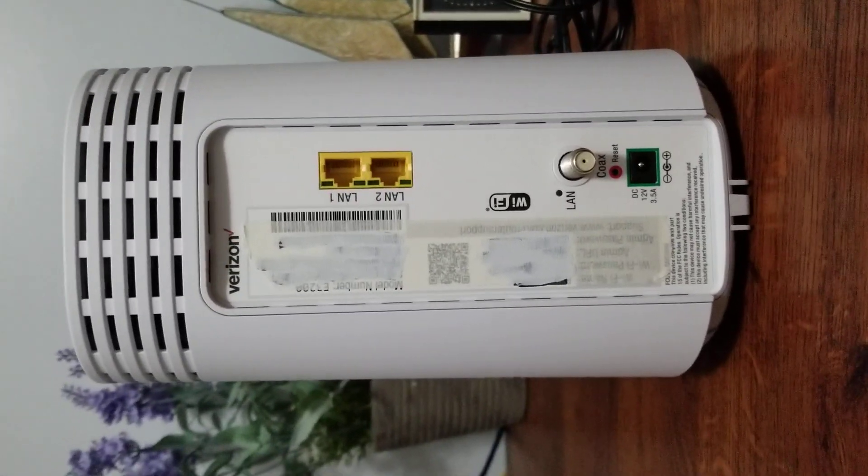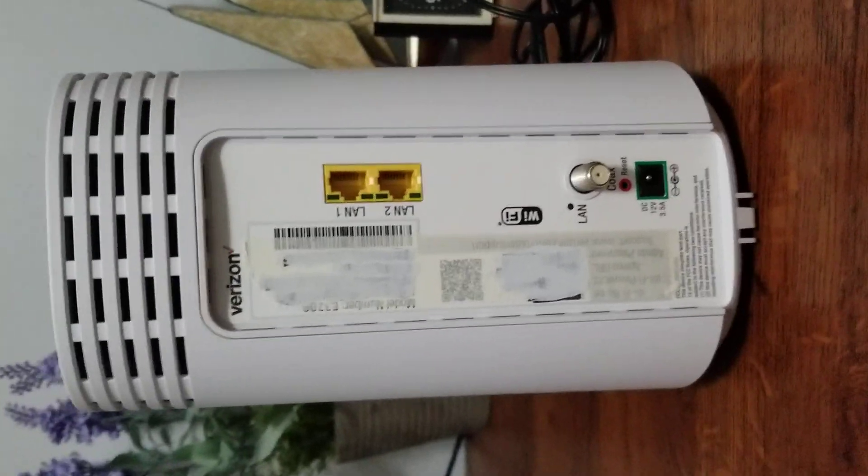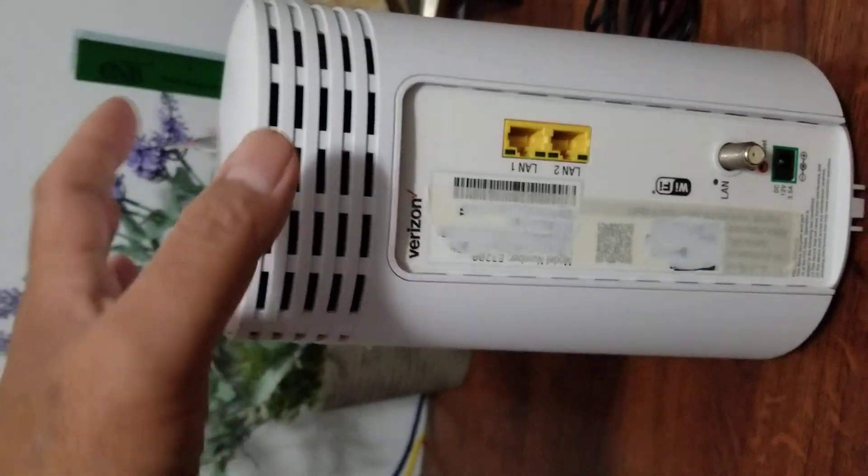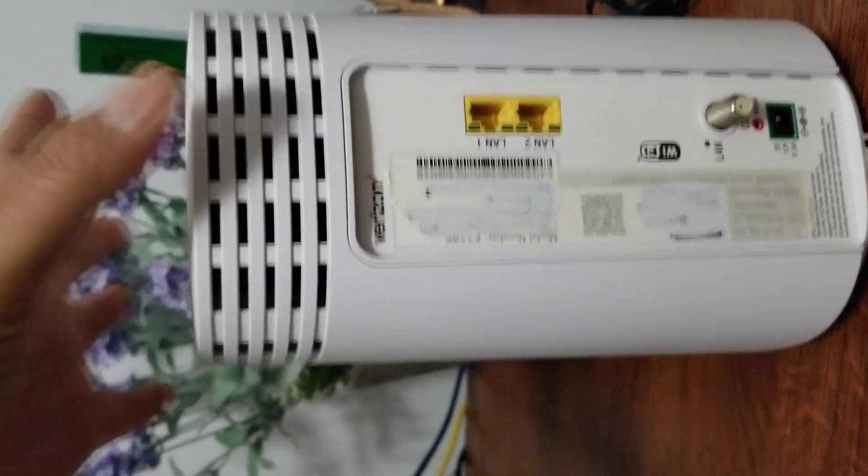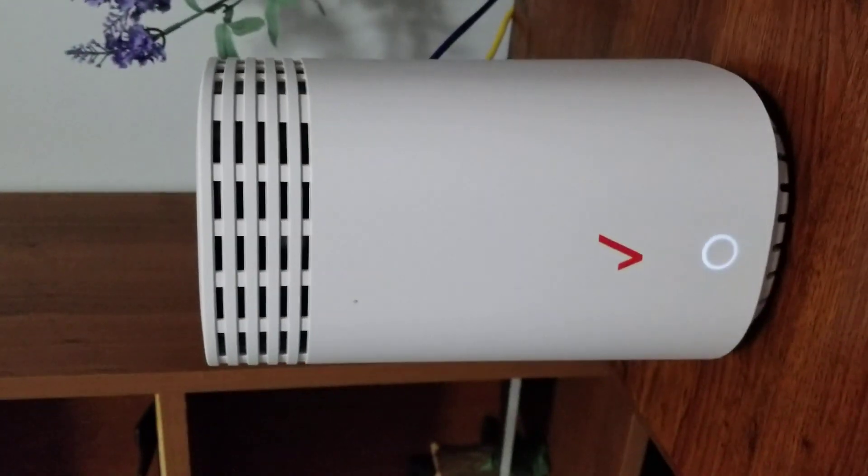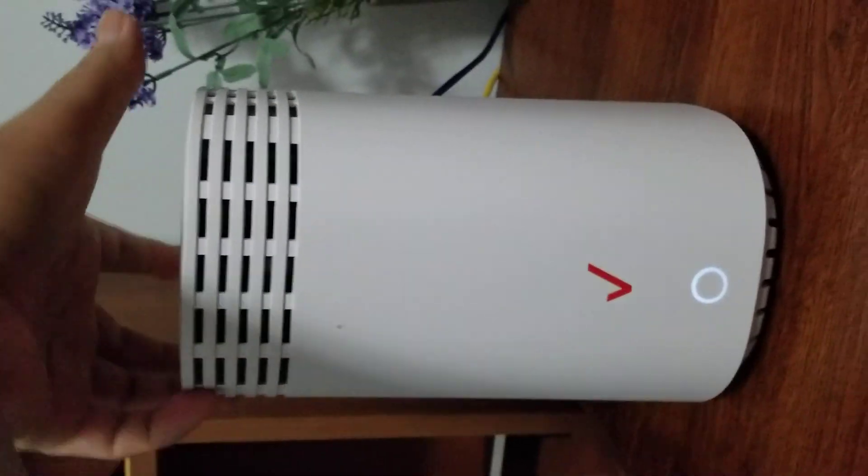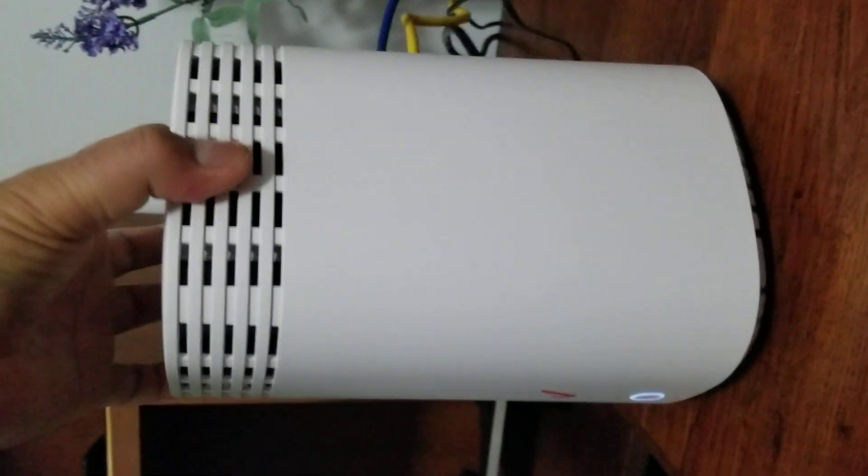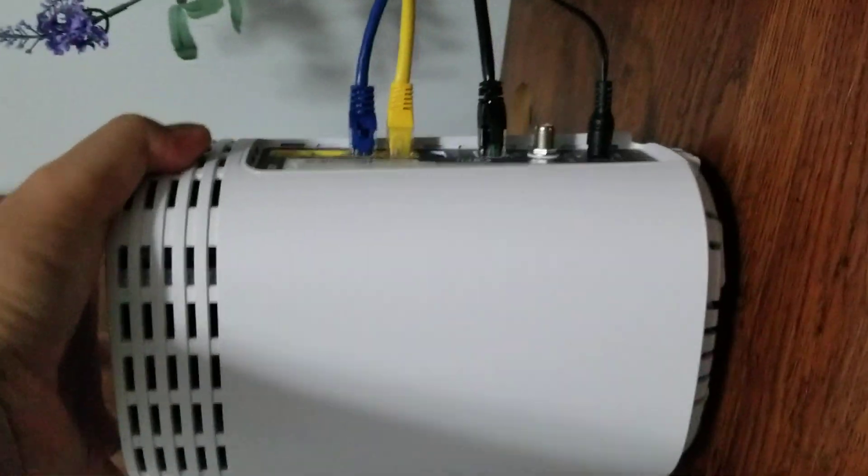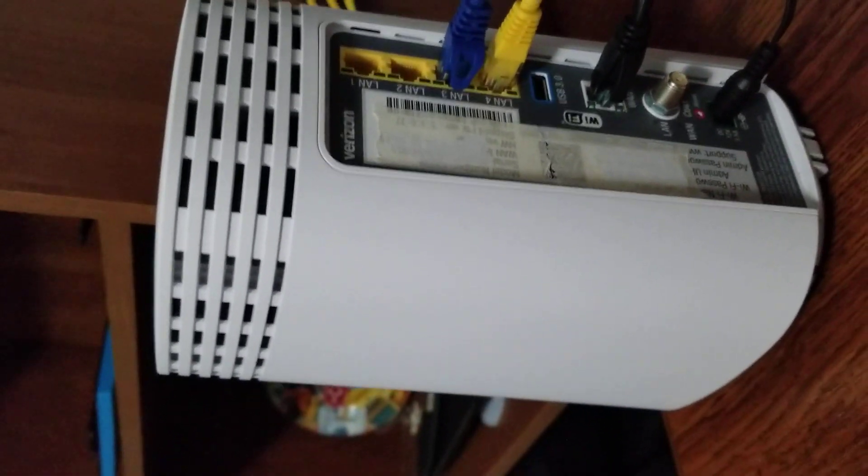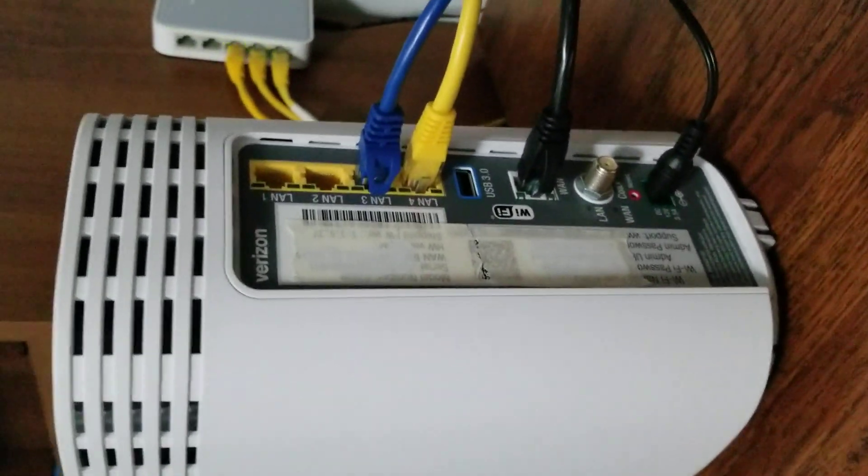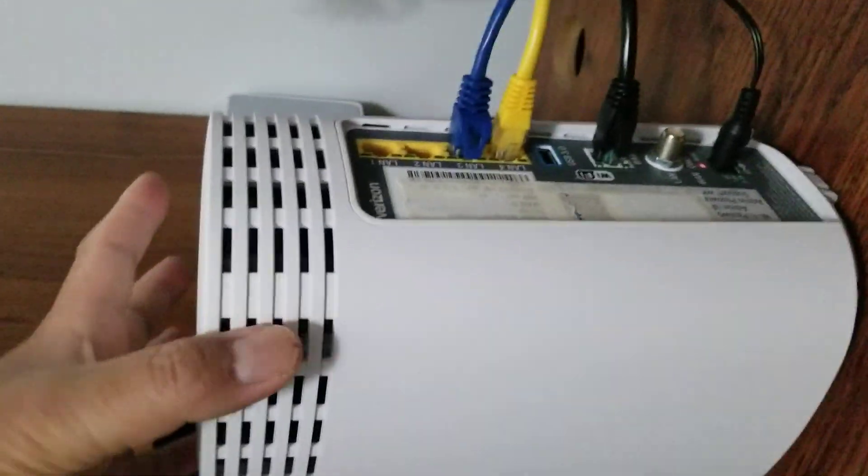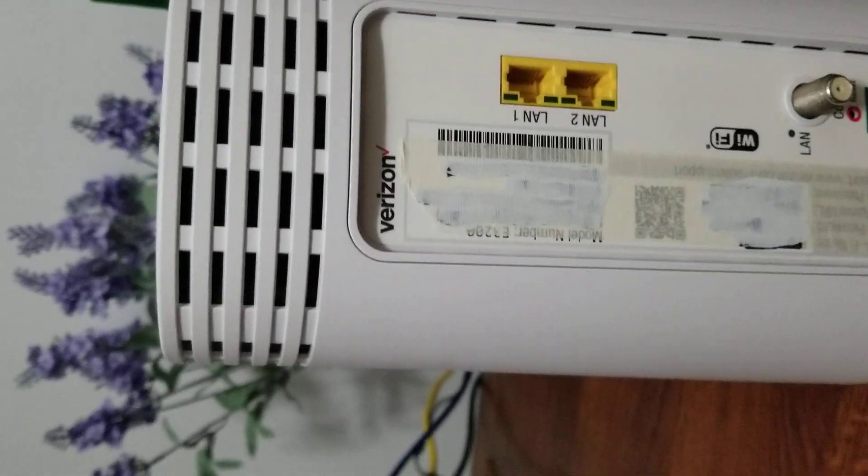And the power supply, so that's basically what it is. It almost looks like the G3100, which has a coaxial port at the back as well and a couple of LAN ports and an ethernet port, which this one is missing.